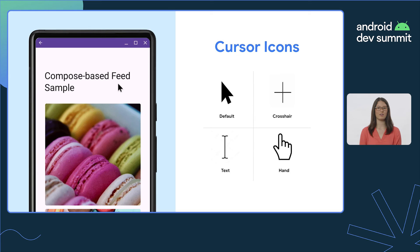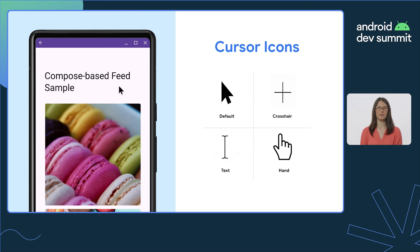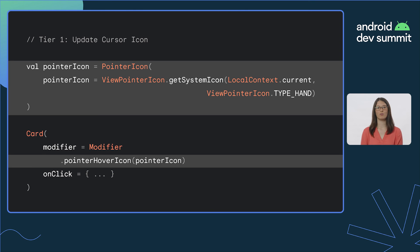Updating the mouse cursor icon is a great way to indicate how you'd like users to interact with a given element on screen, while simultaneously creating a more native mouse experience in your app. There are many different pointer icons available within the PointerIcon class. Common cursors include the arrow icon, used by default throughout your app; the crosshair cursor icon, commonly used when users need to select precise portions of the screen; the text icon, also referred to as an eye beam, used to indicate an element is editable or can be highlighted for text selection; and the hand icon, commonly used to indicate that a given element can be clicked on. To implement cursor icon support, developers create a pointer icon object using the desired cursor type, then assign it as the pointer hover icon within the card's modifier.